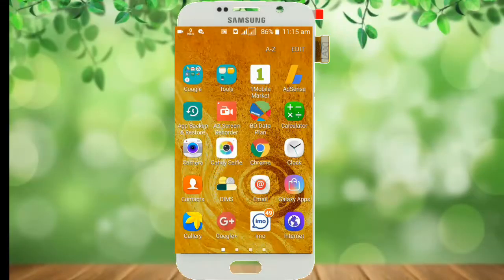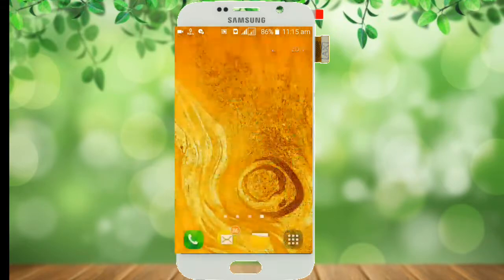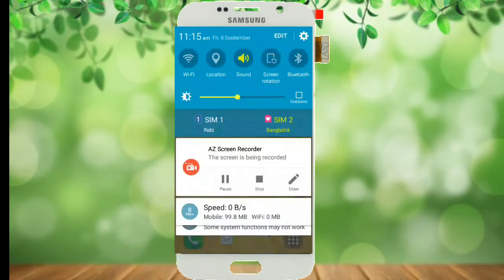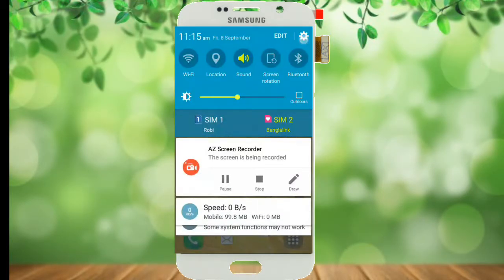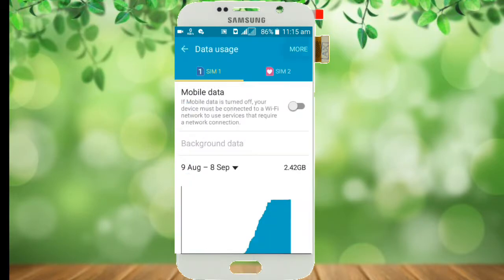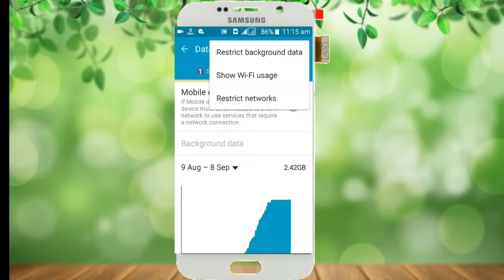Hello my friends. We are setting. We have one icon here. We click the data usage icon here, please click this. You can pick the data for restricted background data.